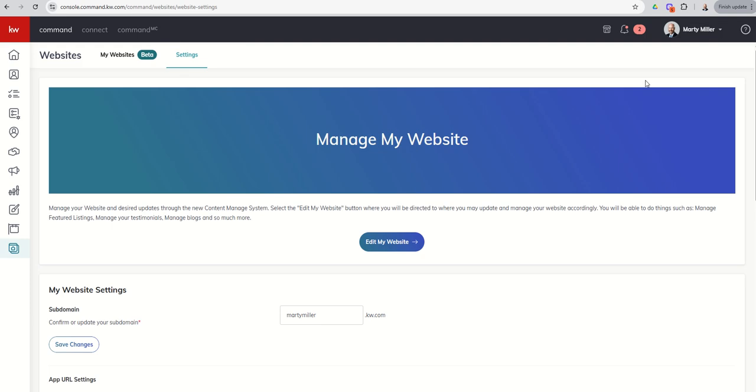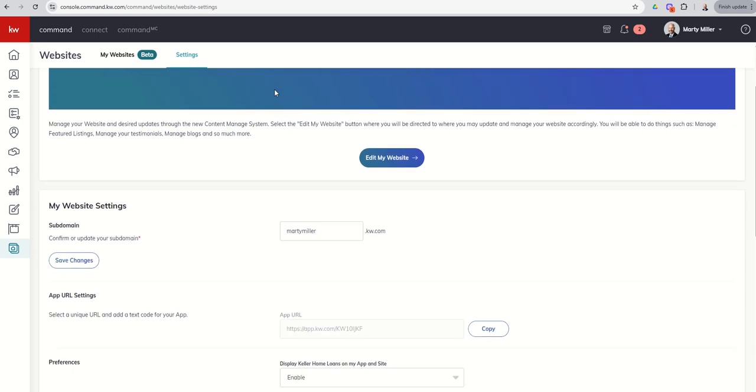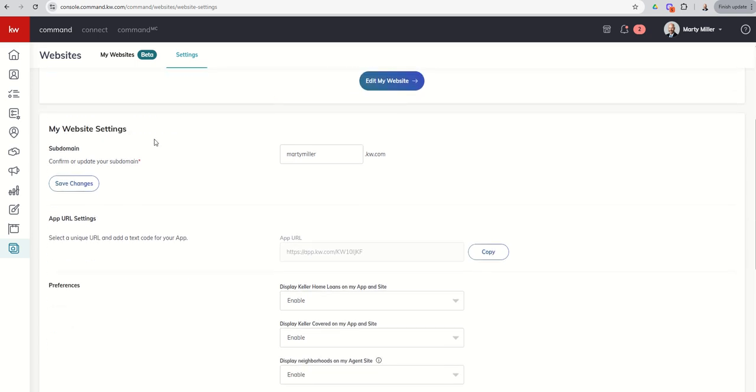So this is what the screen will look like if you have already had your subdomain claimed. So we are on the settings tab. I'm still in the websites applet on the settings tab. And I can come down and see what subdomain I have claimed or what was claimed for me as part of the onboarding process. Now, if for any reason you ever want to change this, it's a simple, simple switch. Just come in here and decide what you want to change.